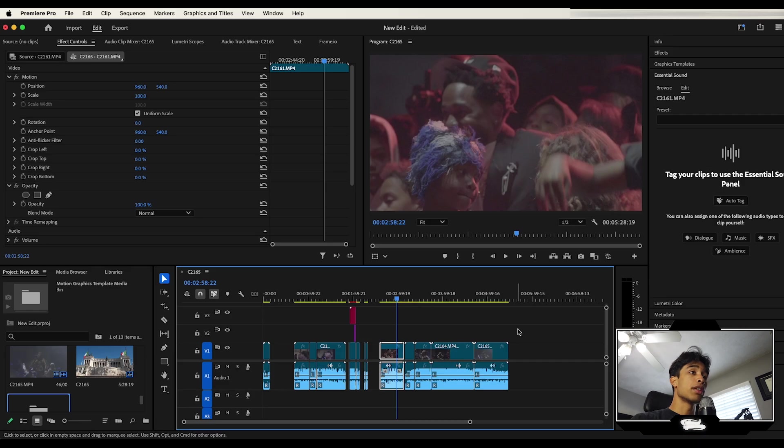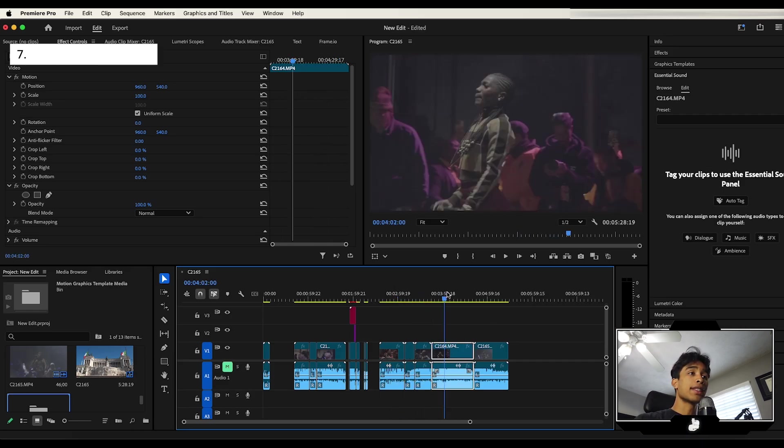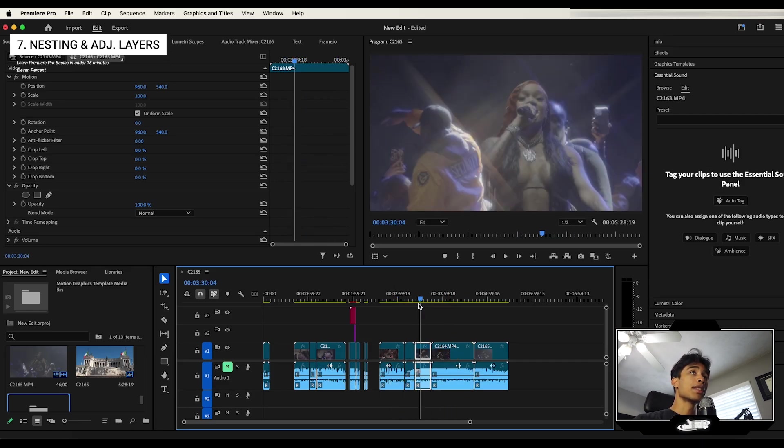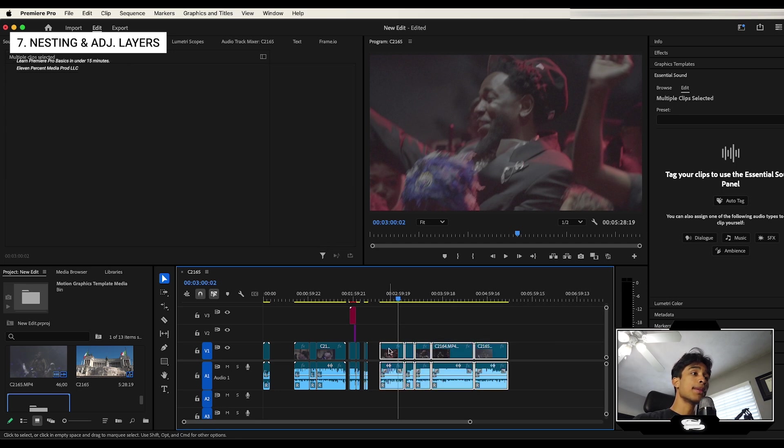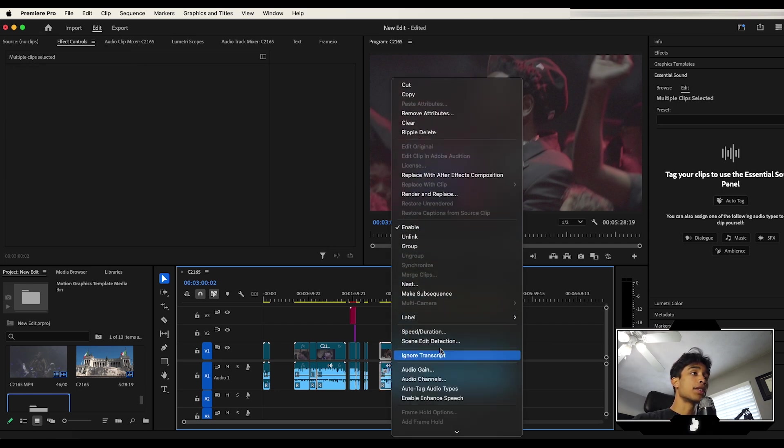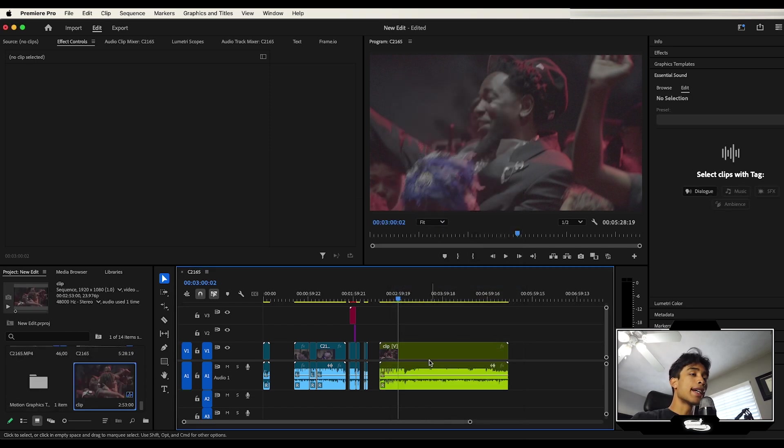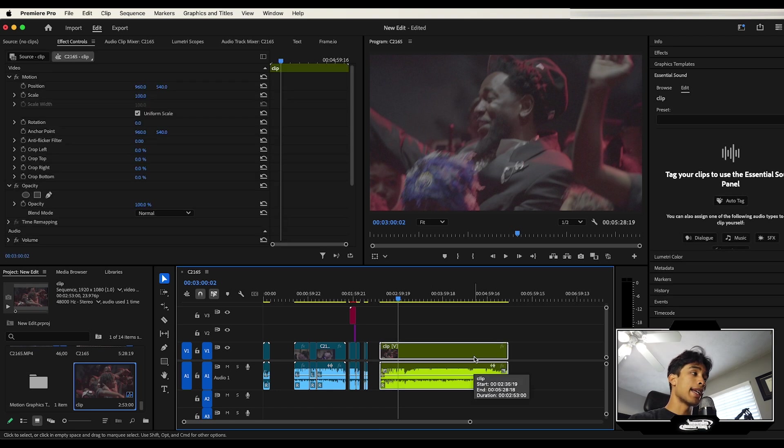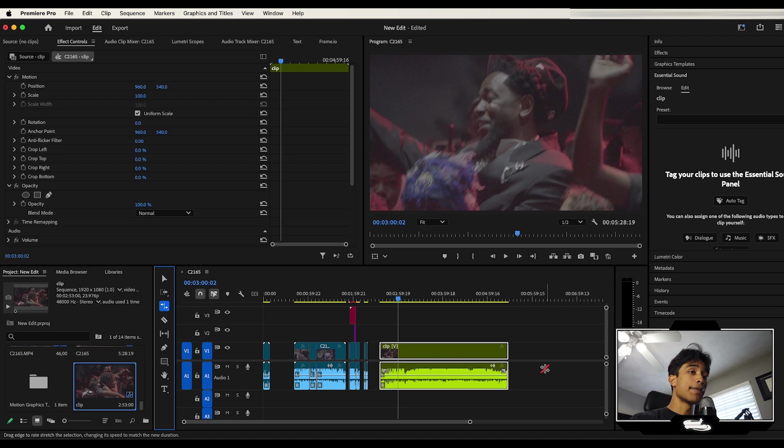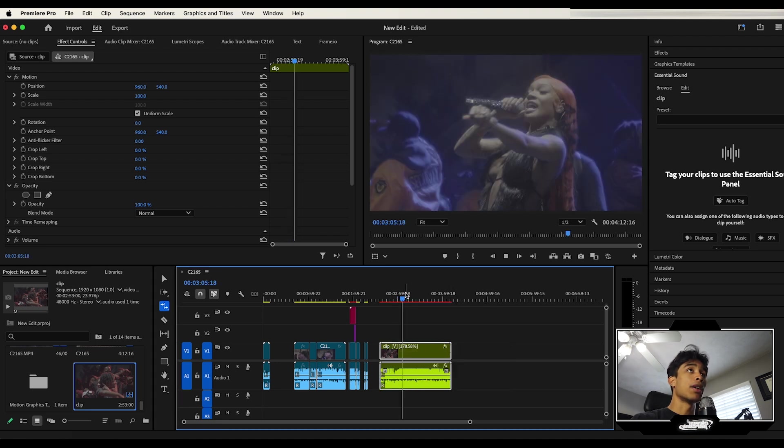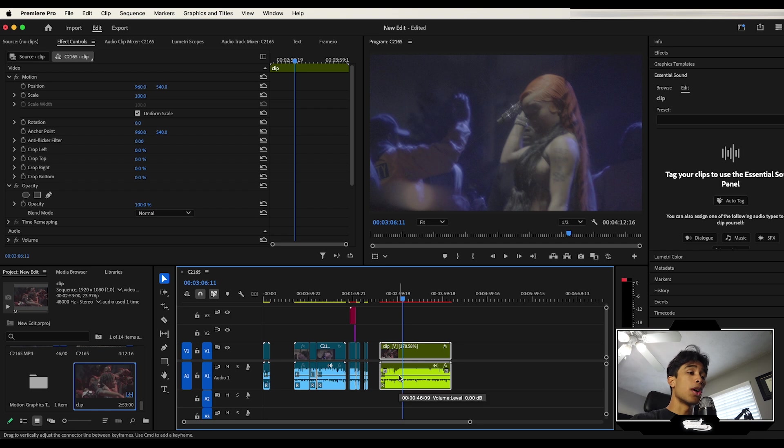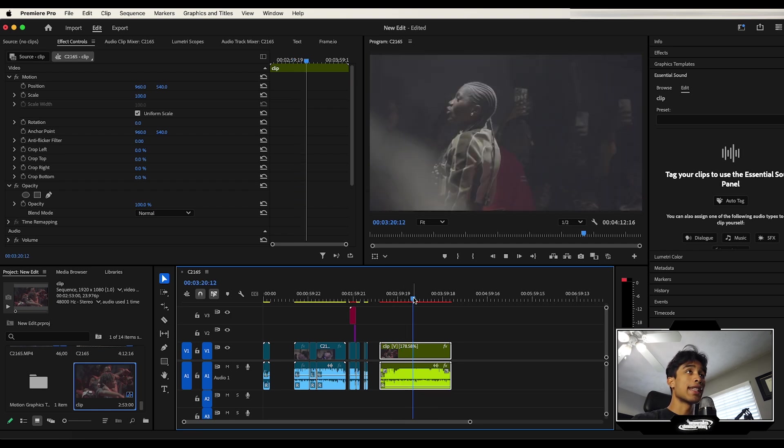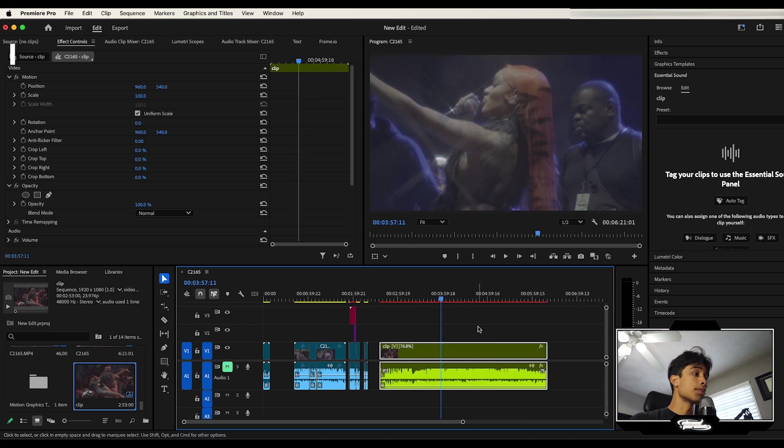Next up, we're going to be going over nesting and adjustment layers. So let's say I have all these clips right here and I want them to be all in one layer. All I literally have to do is select them, right click them, and then I scroll down over here to where it says nest. And then I can name this whatever I want it to be. I'll just call this clip and hit OK. And now you can see all those clips are one entire long clip. And I can basically apply every effect that I did to this one layer. Like let's say, for example, the rate stretch tool, and I can just trim this down. And now all these clips are really fast. And if I wanted to change the audio levels of all of them, I can do so by just turning it all down. And just like that, we have all of our clips in one layer.